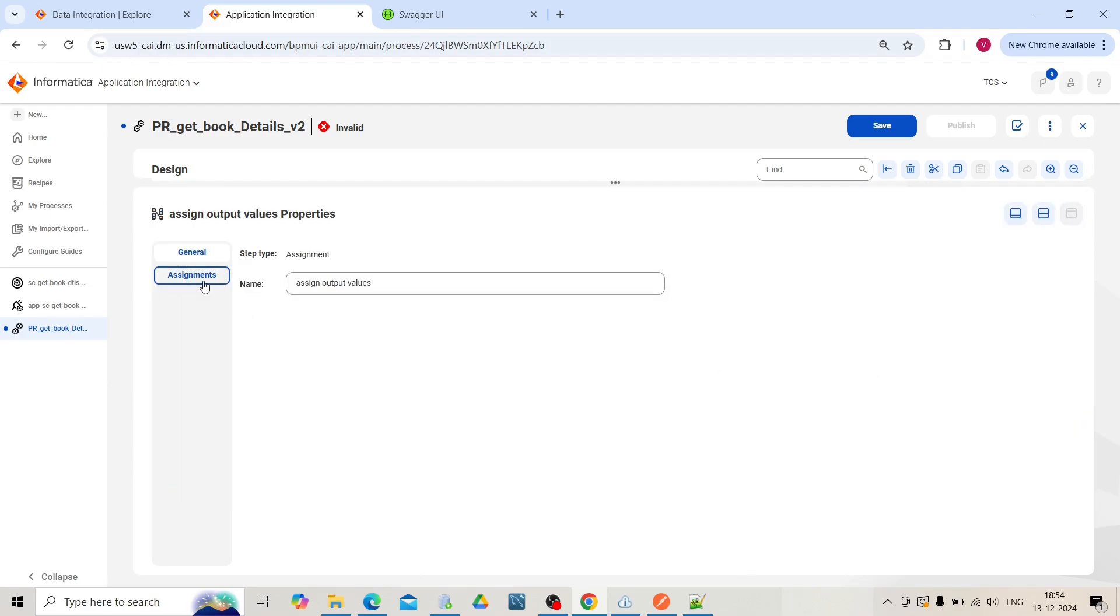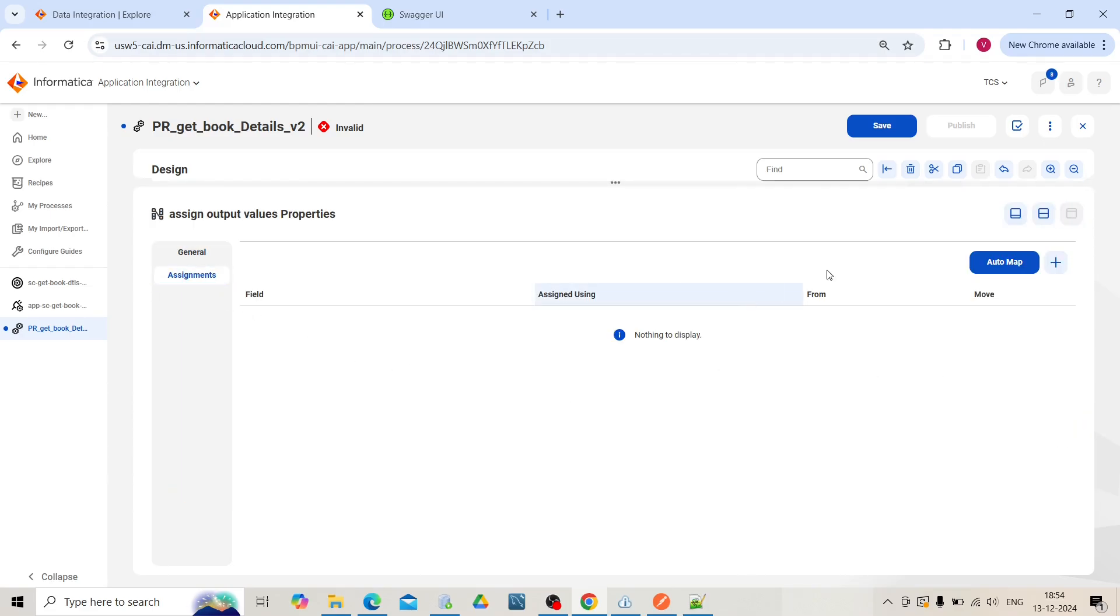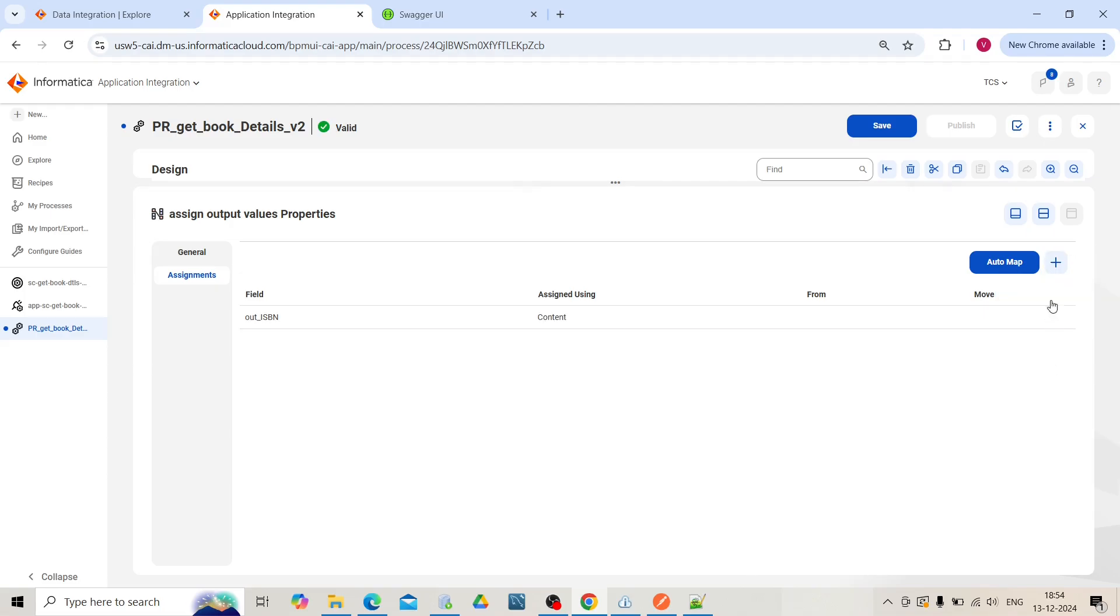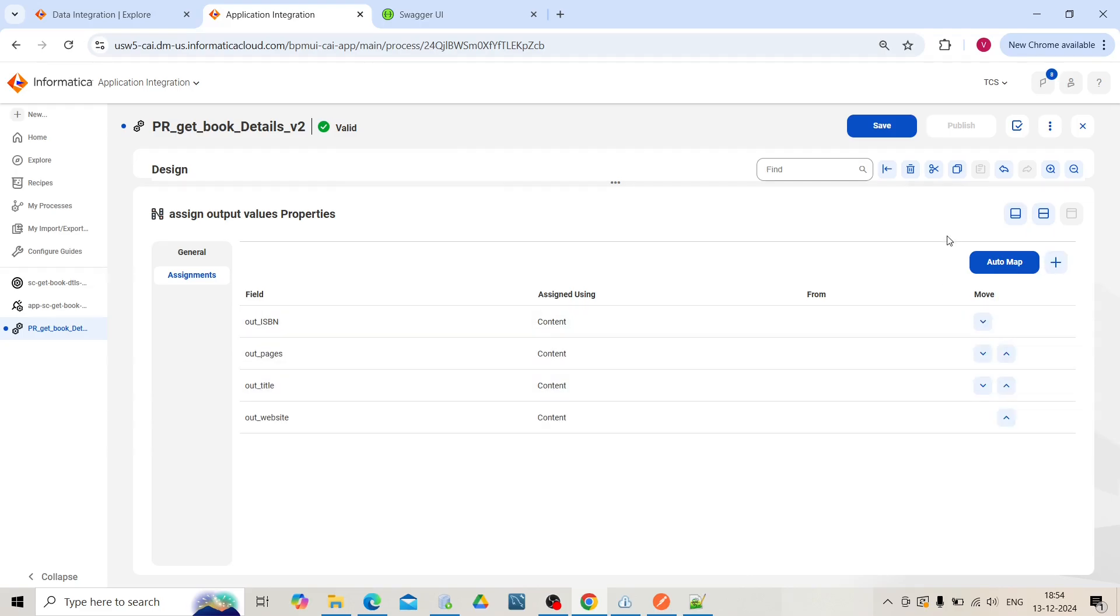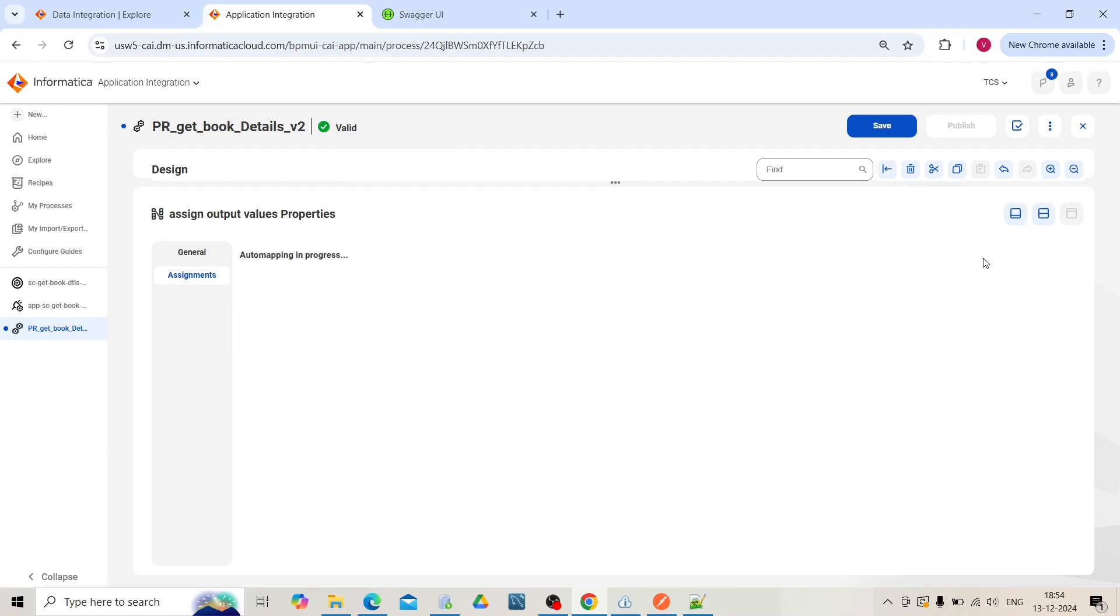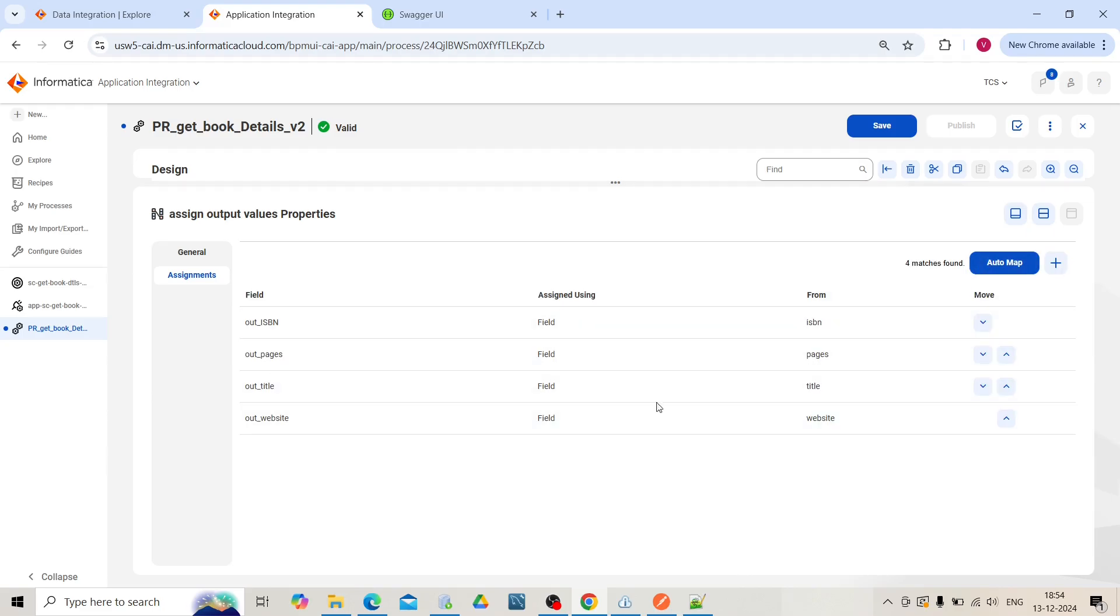Go to the assignment tab. Click on the plus icon. Select all those output fields. You can click on auto map. Automatically the fields will be mapped. It is mostly a smart mapping of the field names. Click on save.